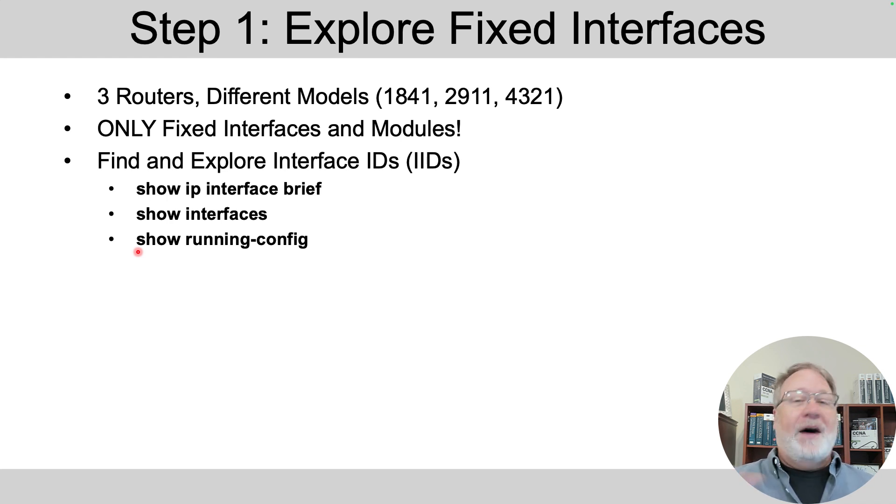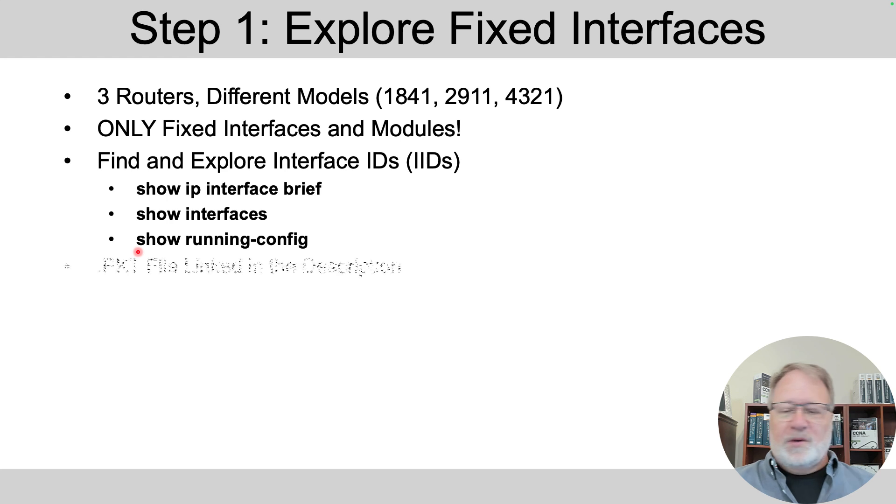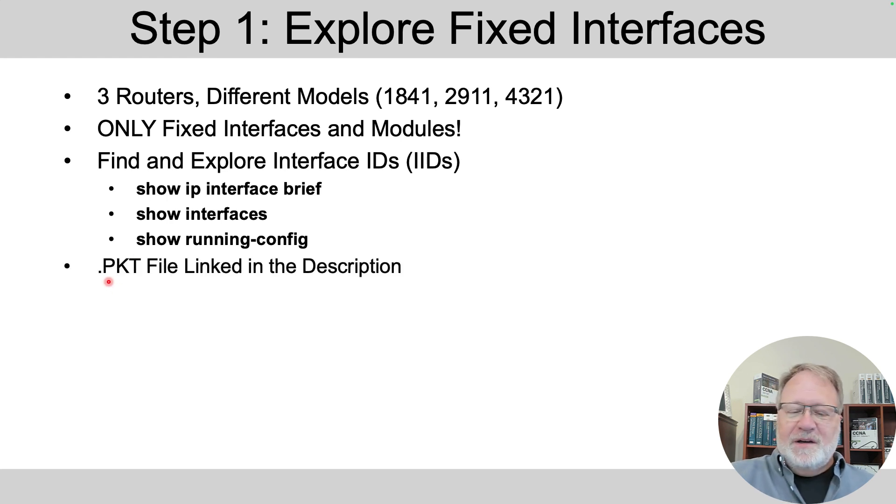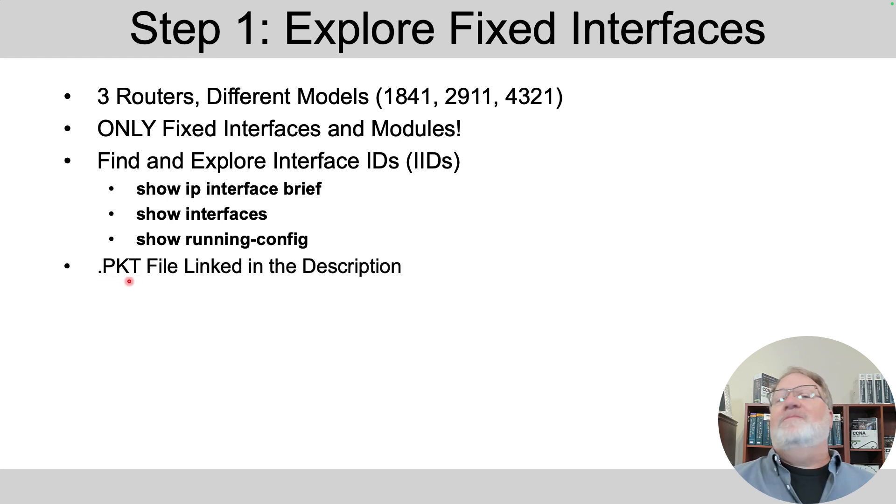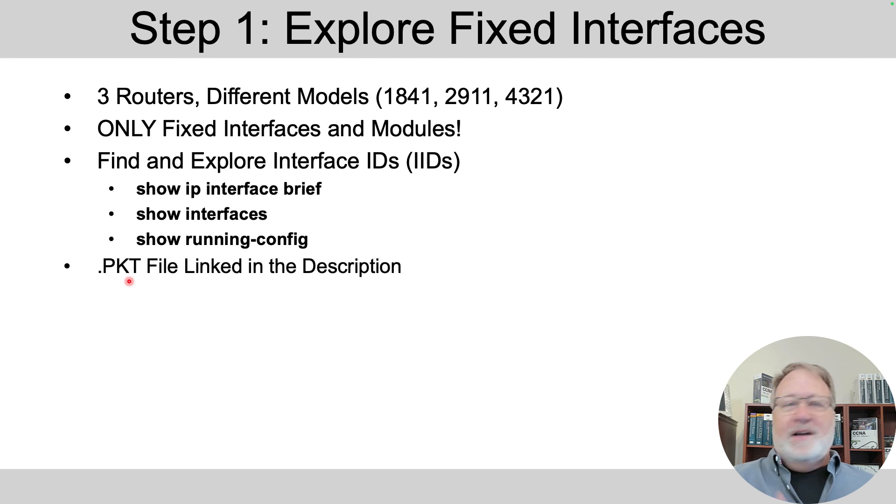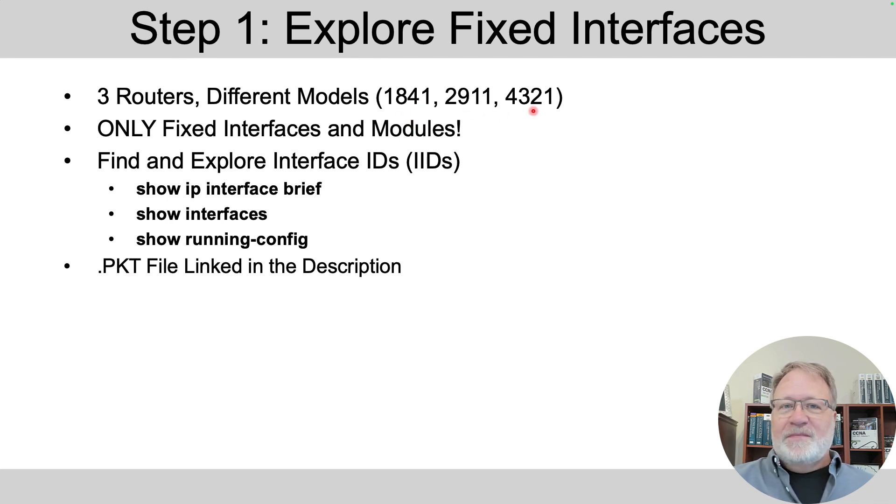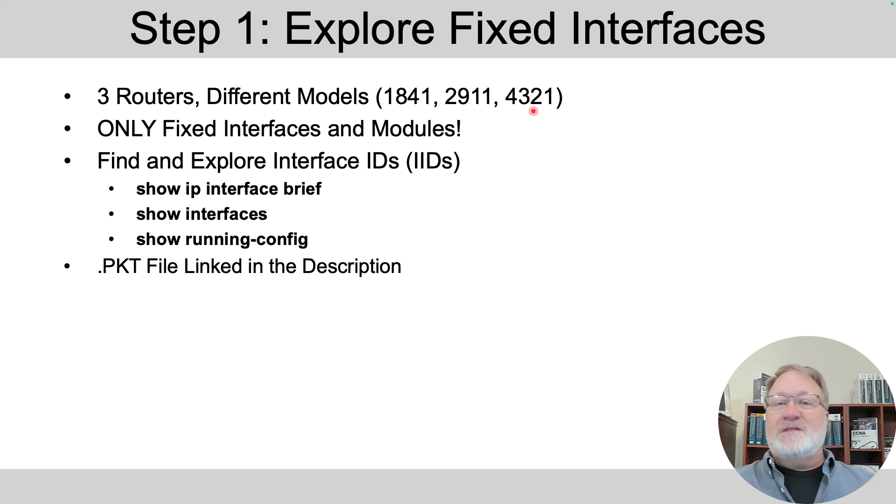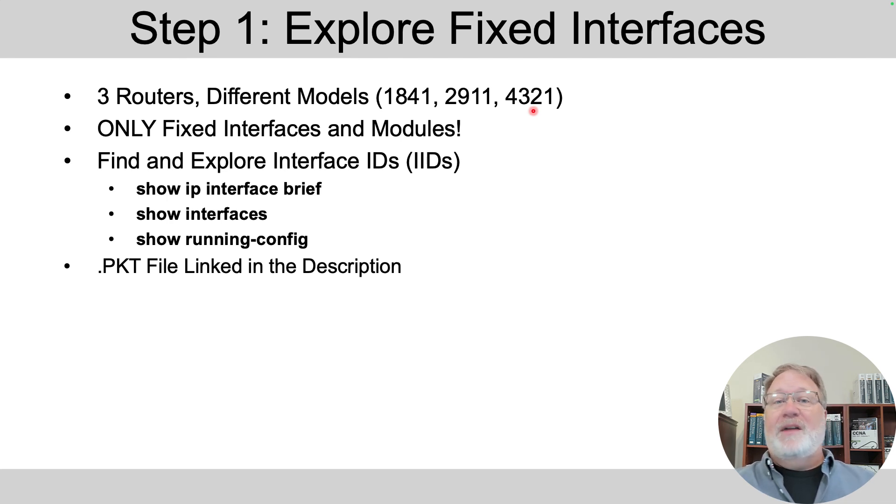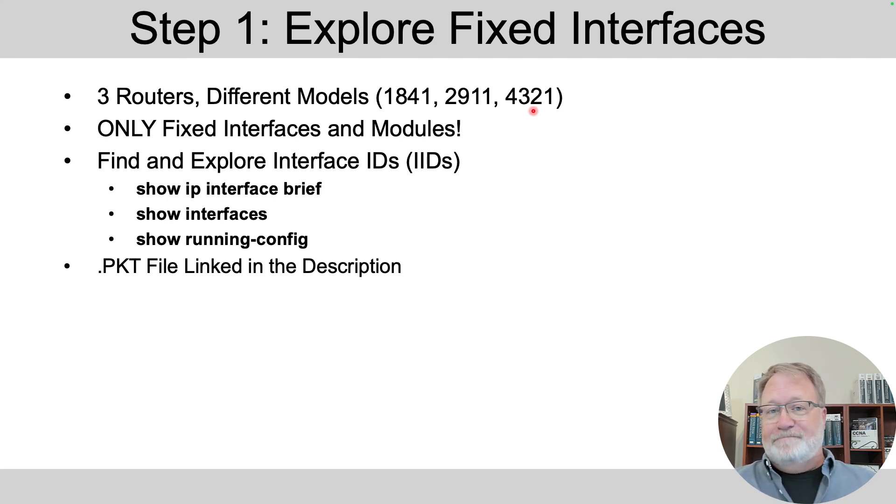Now, how do you get started? If you look in the video description, there's a .pkt file. Download it, open it in Packet Tracer, and you'll see three standalone routers of these three different models. I'll give you a moment to hit pause if you want to go off and start doing that. And then I'm going to start demoing this first step.